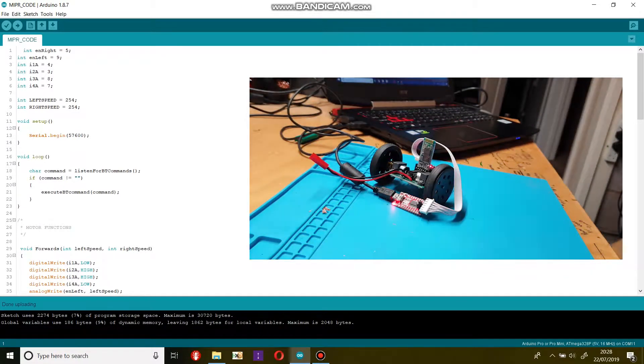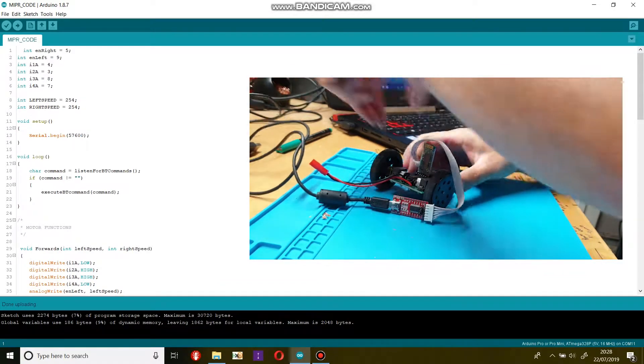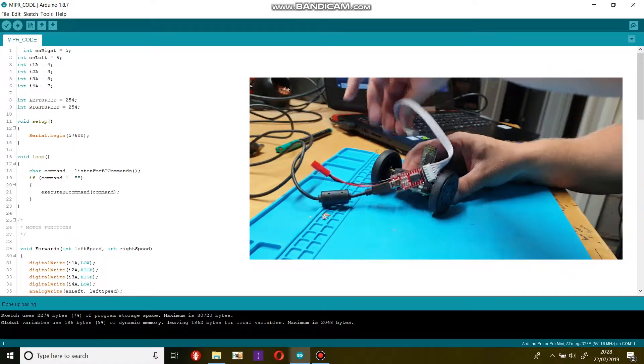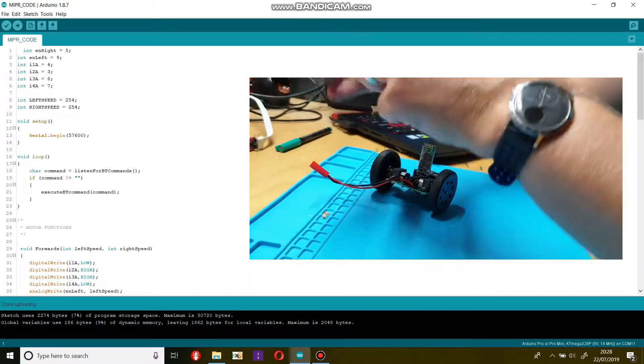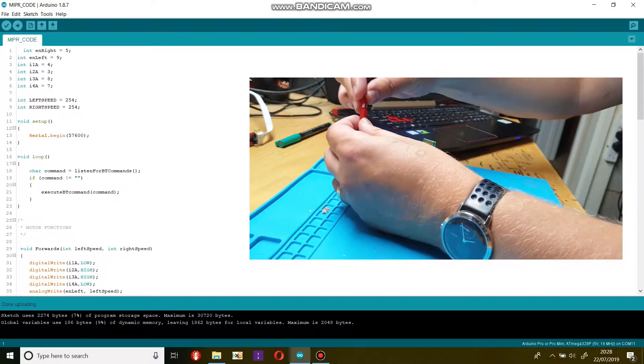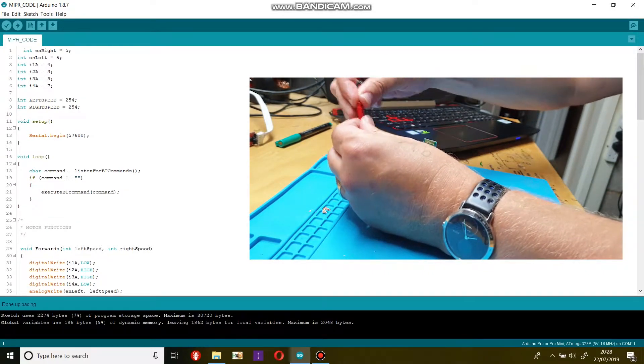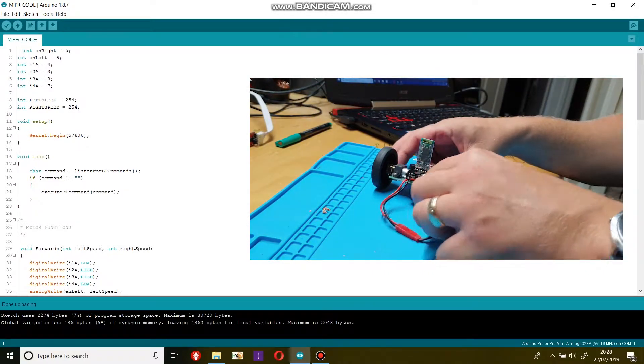We will now do the same but over Bluetooth rather than USB. Before starting you need to pair your Bluetooth module with your computer. Once this is done it will show up as a COM port in Arduino IDE.